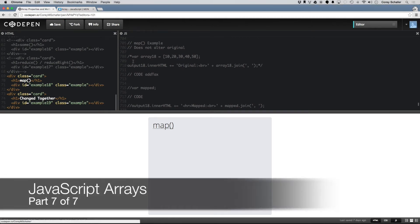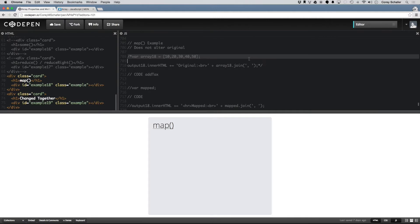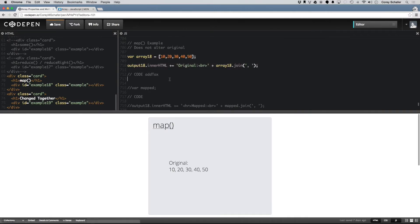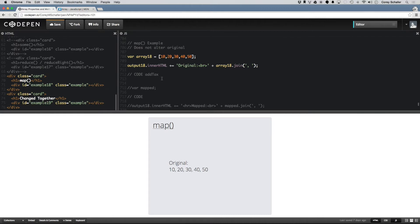So what the map method does is it runs every element in your array through a given function, and then it returns whatever that return value is and adds it to a return array.